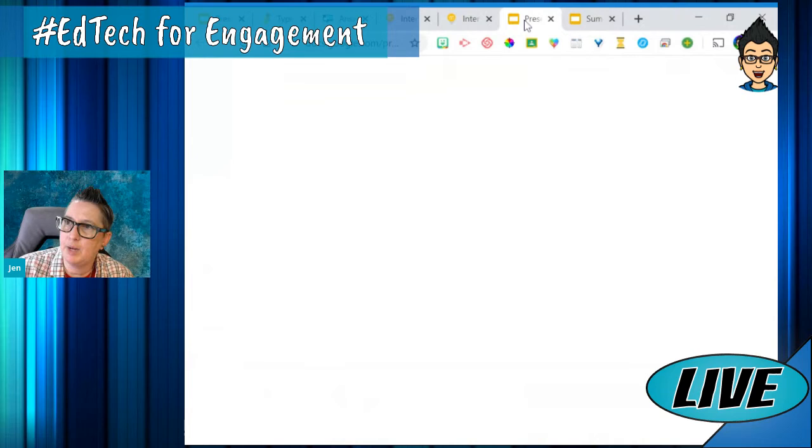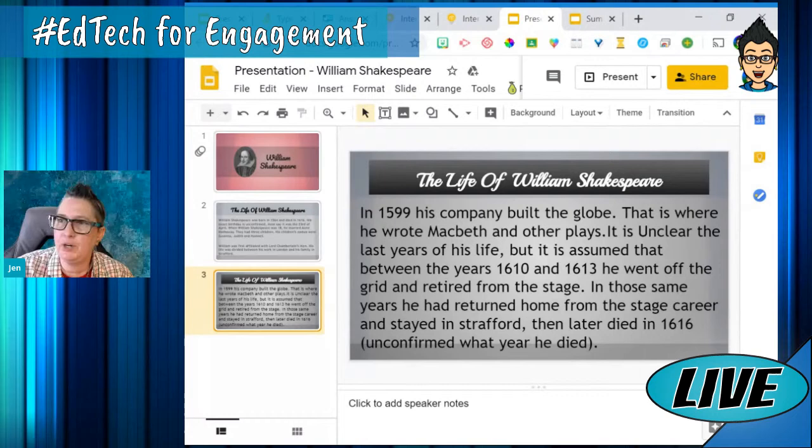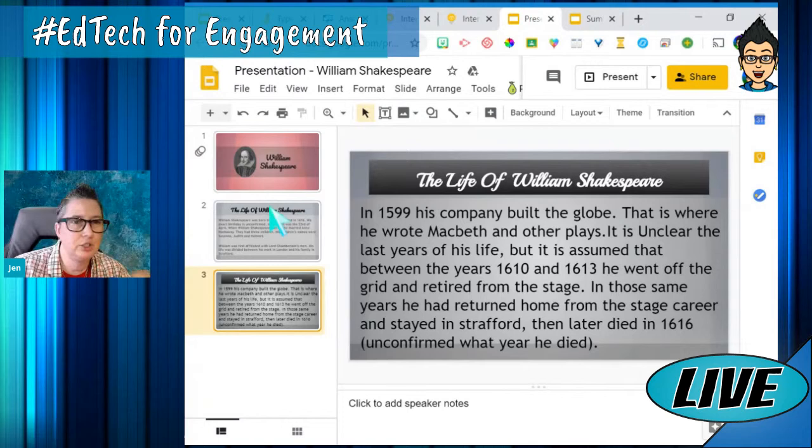So let's look at our next tool, which is Pear Deck. I'm curious if anyone's using Pear Deck. Pear Deck is a really cool tool that lets you take a simple PowerPoint or Google Slides presentation and add interactivity. It started with Google Slides, and they've since integrated with PowerPoint.